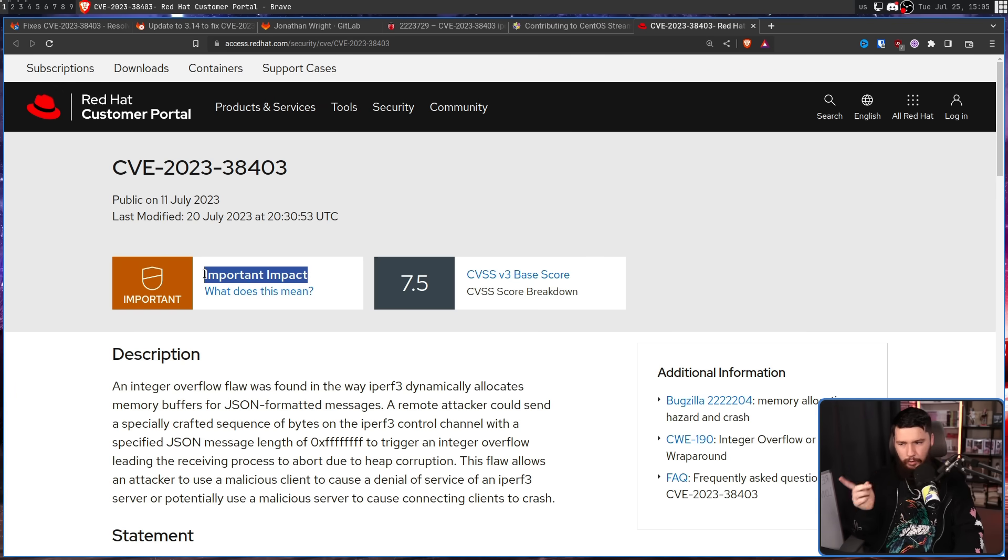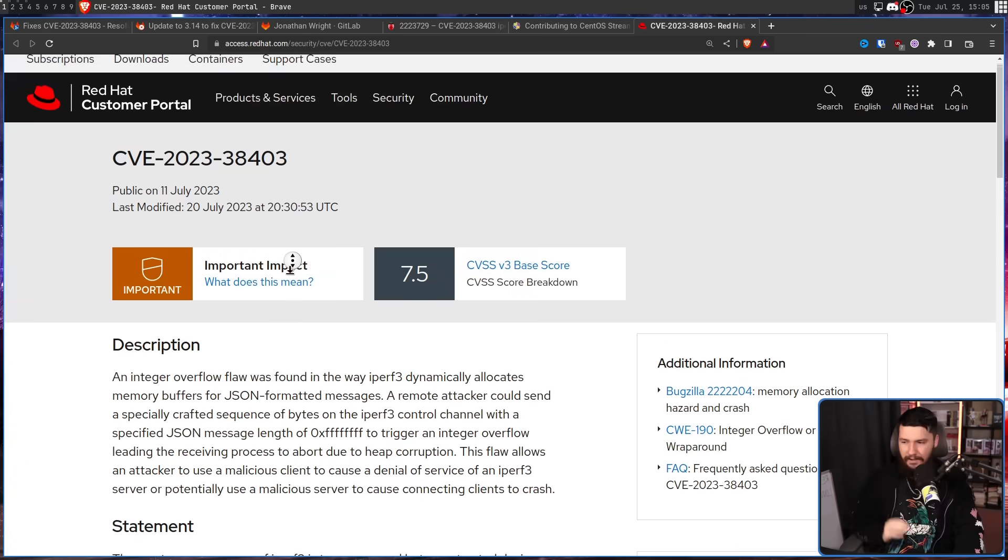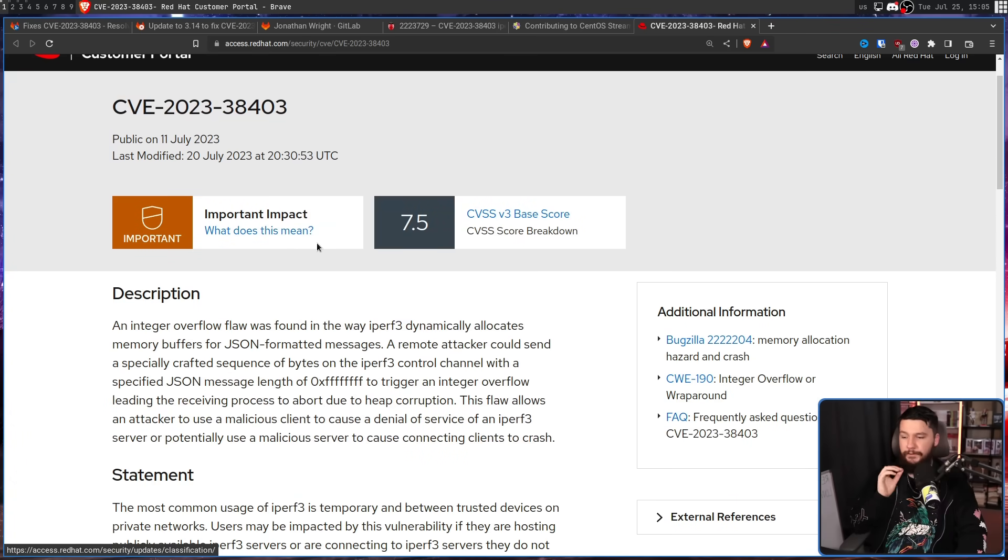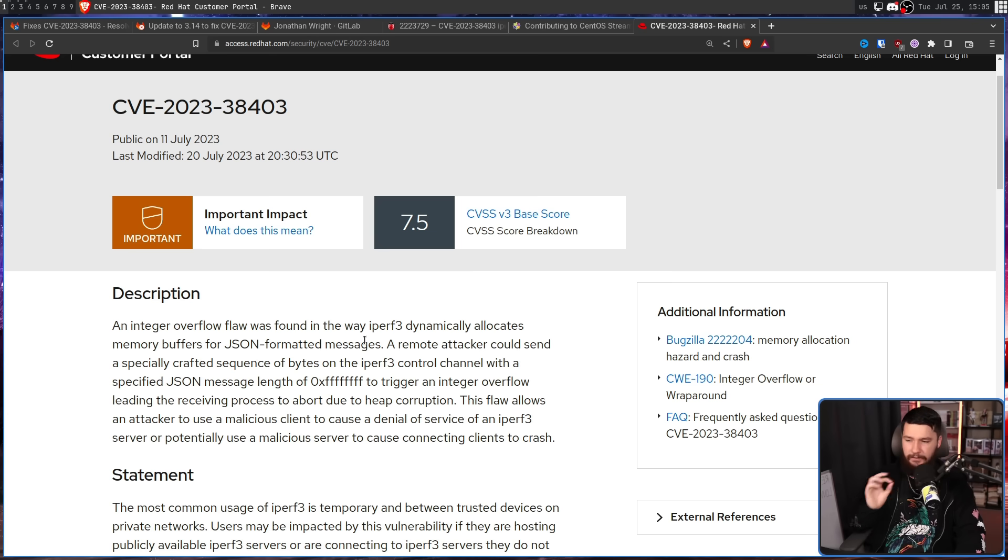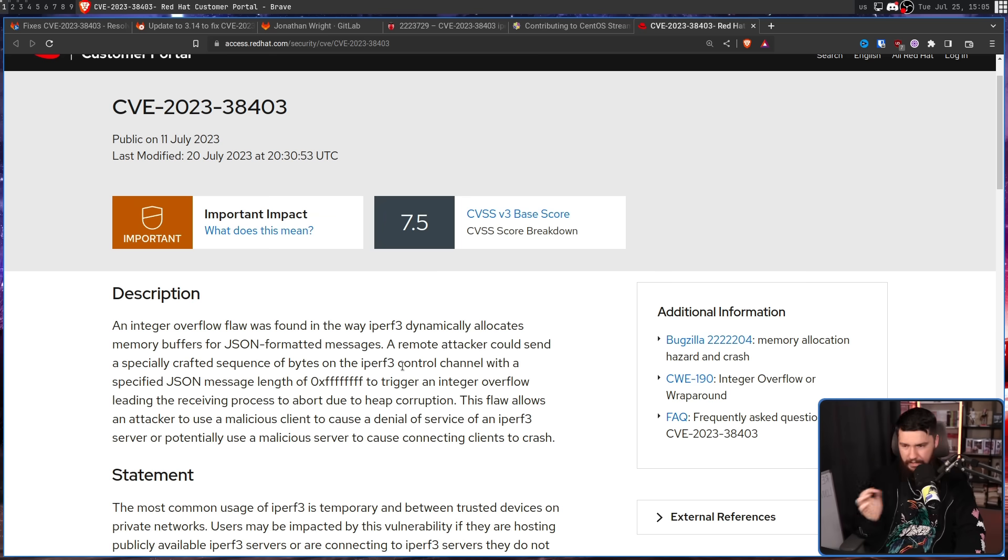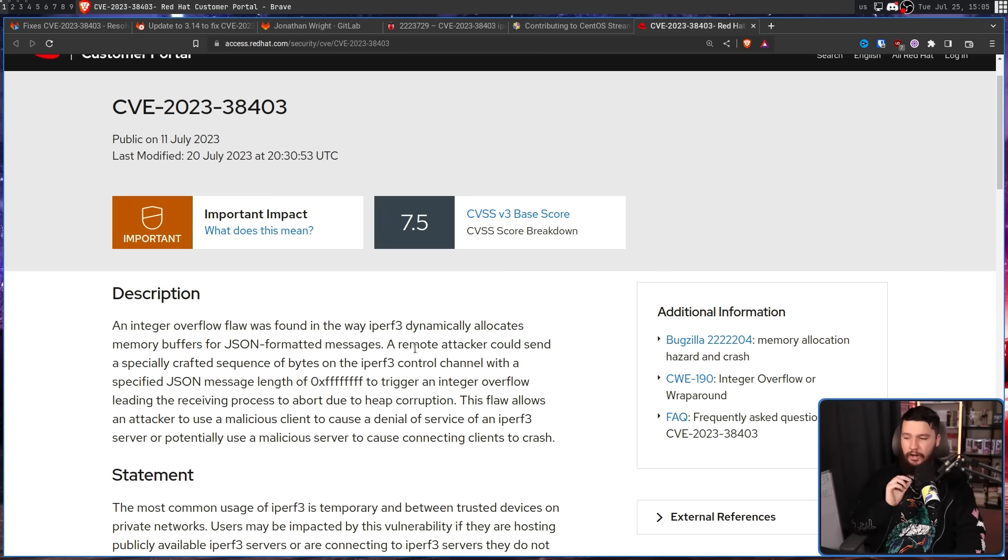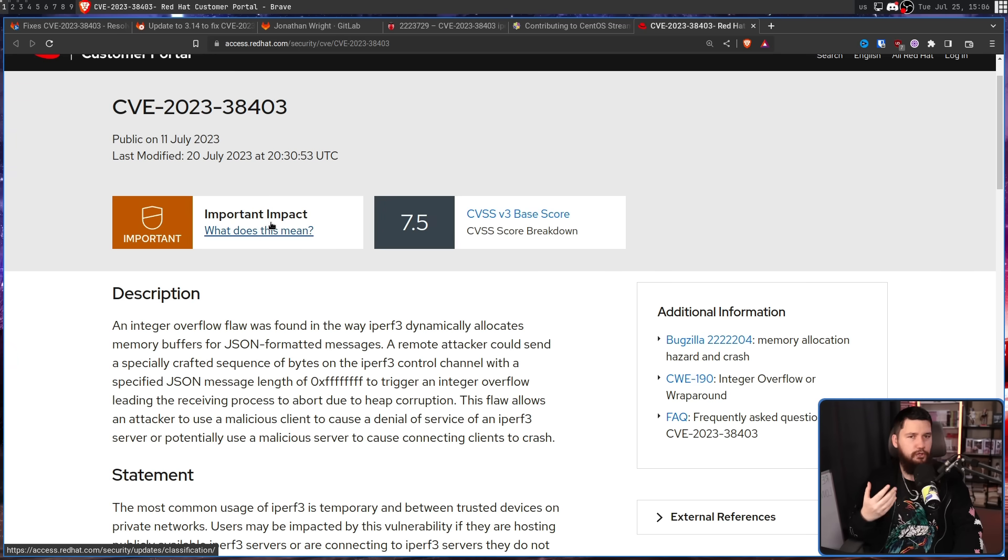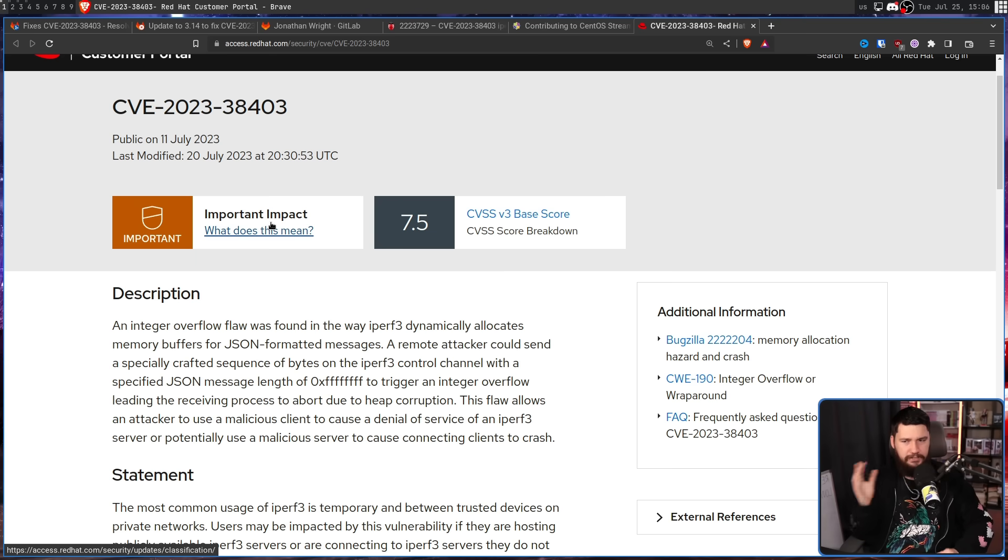Now initially it wasn't marked as important. Instead, it was marked as medium. It got re-evaluated later down the line. An integer overflow flaw was found in the way iPerf3 dynamically allocates memory buffers for JSON-formatted messages. A remote attacker could send a specifically crafted sequence of bytes on the iPerf3 control channel with a specified JSON message length of 0xFFFFFFFF to trigger an integer overflow, leading the receiving process to abort due to heap corruption. This flaw allows an attacker to use a malicious client to cause a denial of service on an iPerf3 server, or potentially use a malicious server to cause connecting clients to crash. Performing this in the real world was pretty difficult, and it's not privilege escalation or exposing passwords, so it's not really that important. But if someone else does the work for you, might as well just take the work.